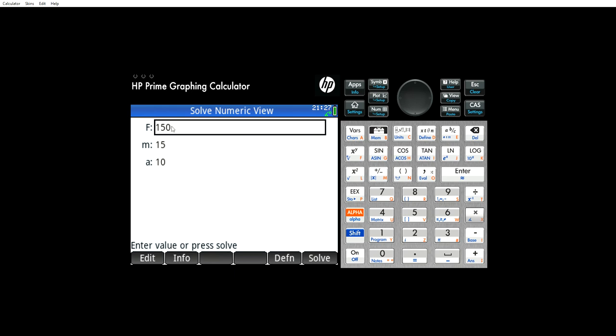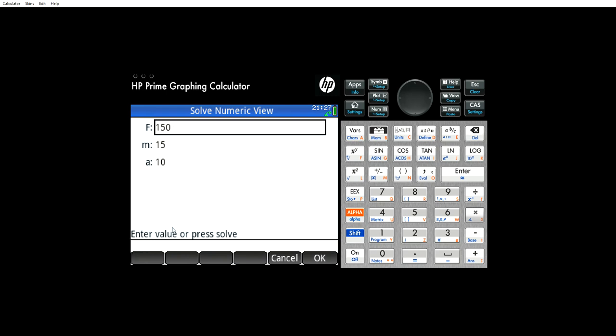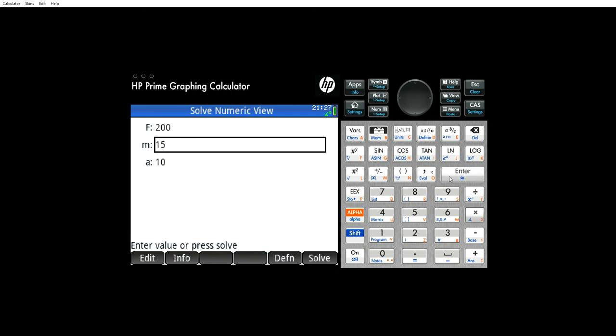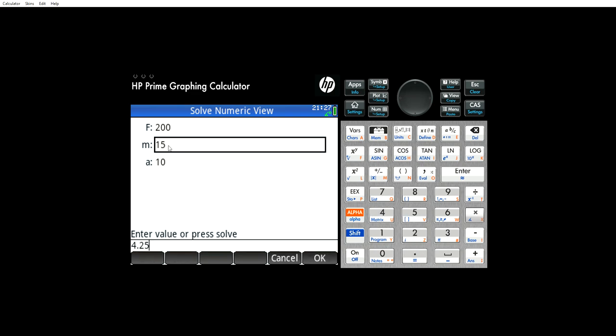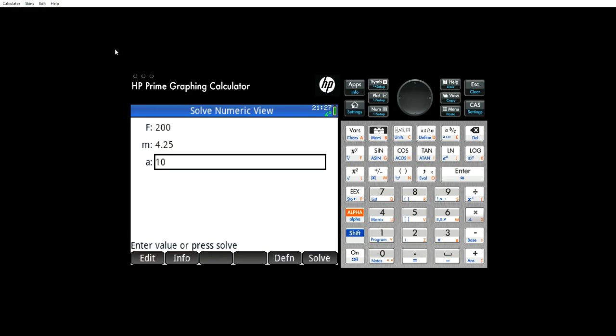But let's say we know what the force is. Let's say the force is 200 newtons and we know the mass is 4.25 kilograms. And now we need to know the acceleration. Hit solve and look at that. It solved it for you.